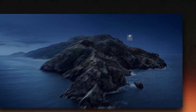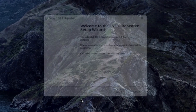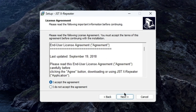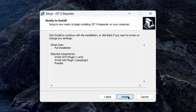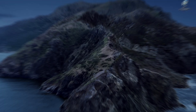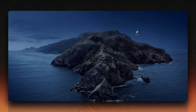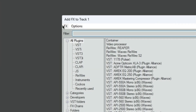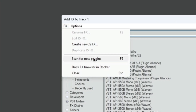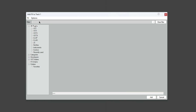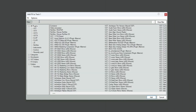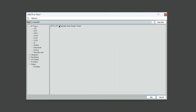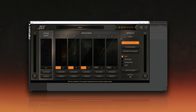Before we start crafting those smooth glitchy textures, let's get XRepeater up and running. Installing XRepeater is pretty straightforward — just follow the installer's on-screen instructions, and once complete, open your DAW of choice. Load it as an insert effect on the track that you want to treat. If this is your first time using third-party plugins, you might need to refresh your plugin list or plugin cache, or direct your DAW to the appropriate plugin folder.